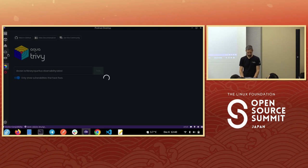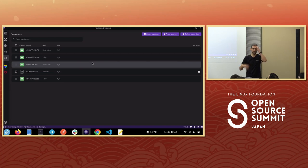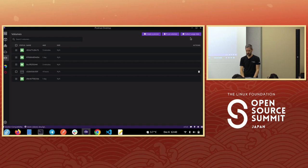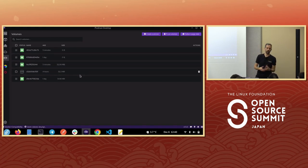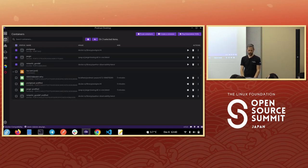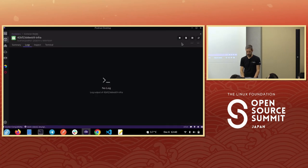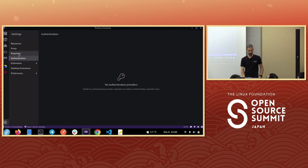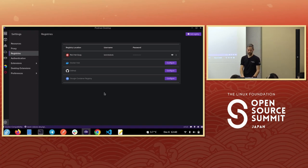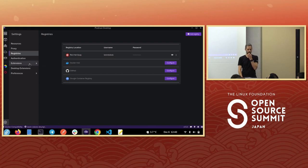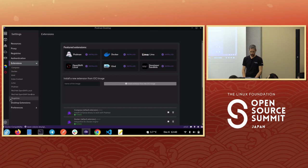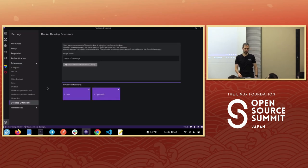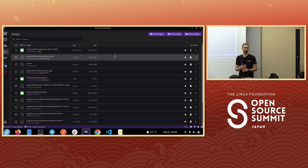A couple more things: volumes — the storage behind our containers — you can create them and check usage data to see how much space is being used. You can also see memory and CPU usage for running containers. In settings, you can supply registries you're connected to — I have a connection to a Quay registry. You can also add more extensions to Podman Desktop or add Docker Desktop extensions.